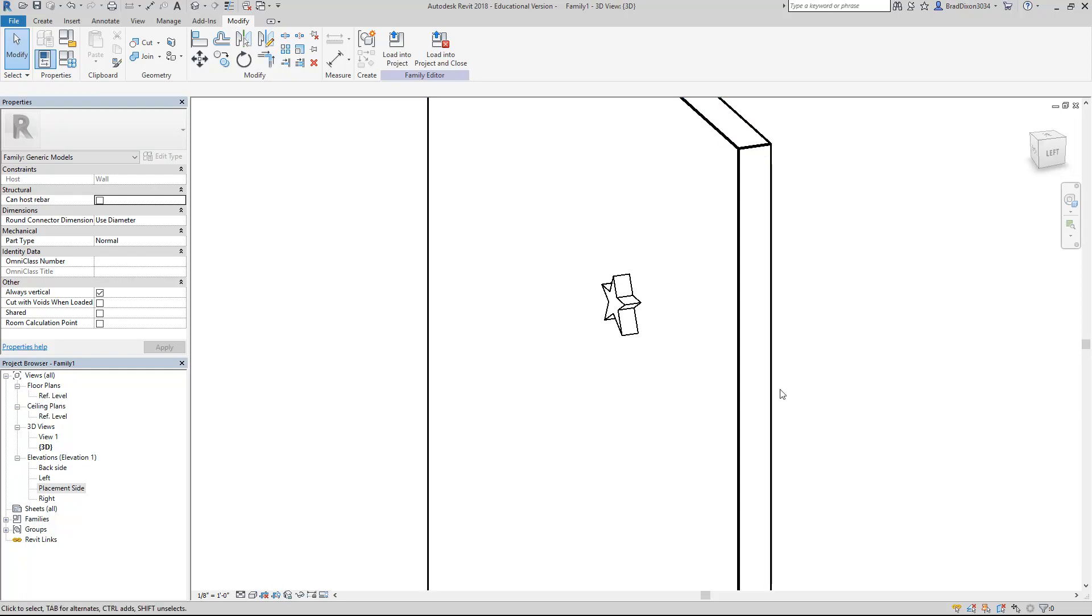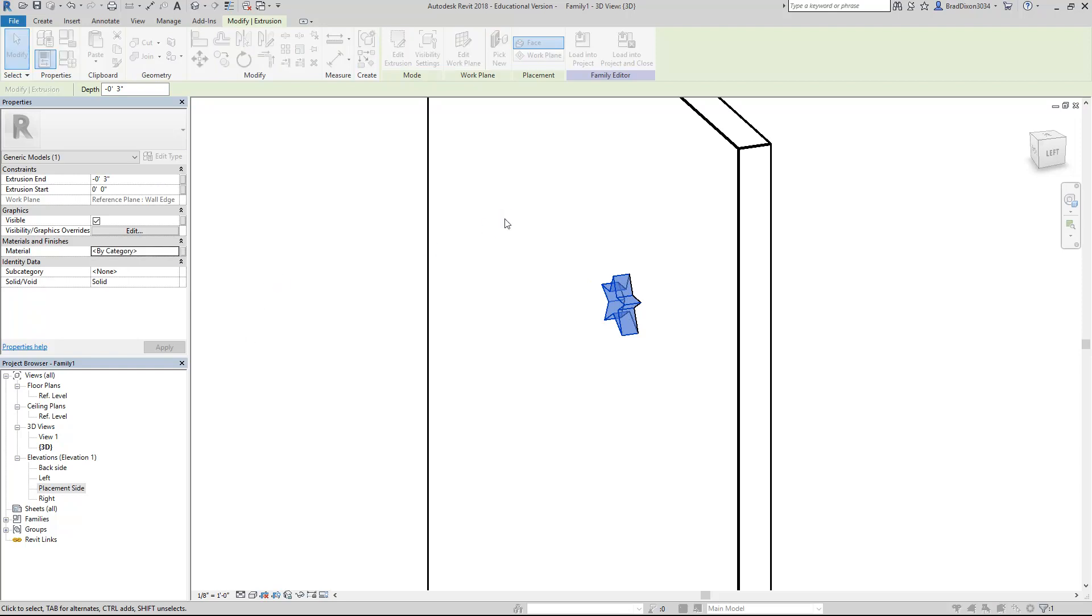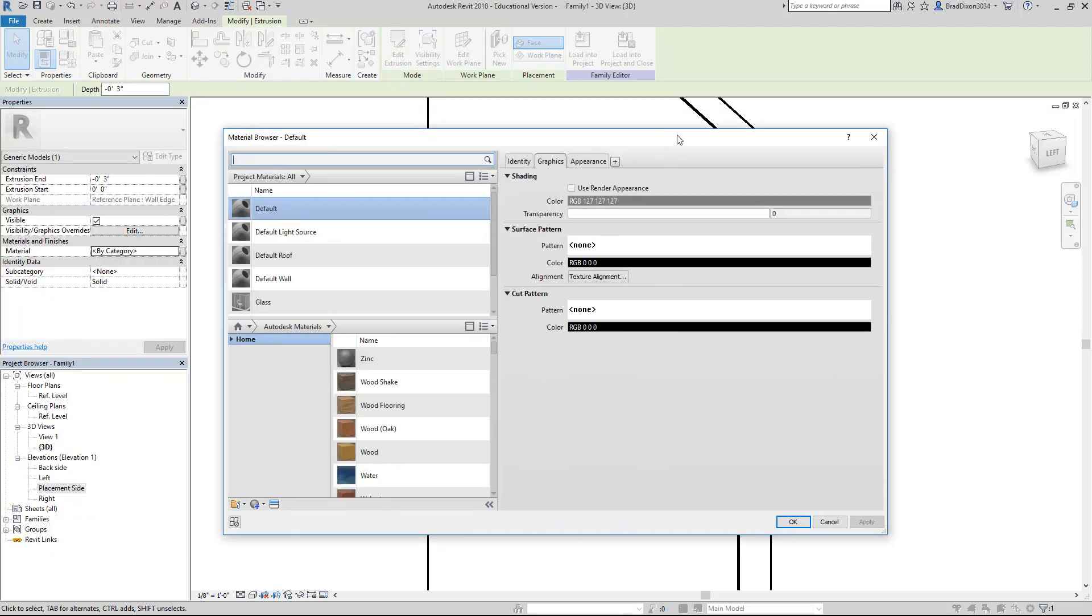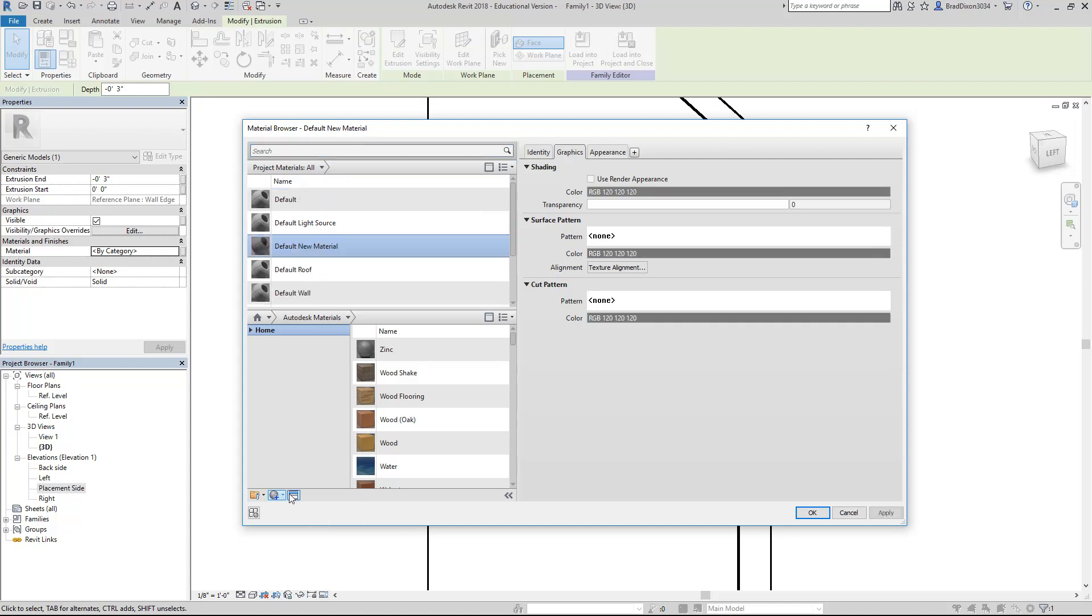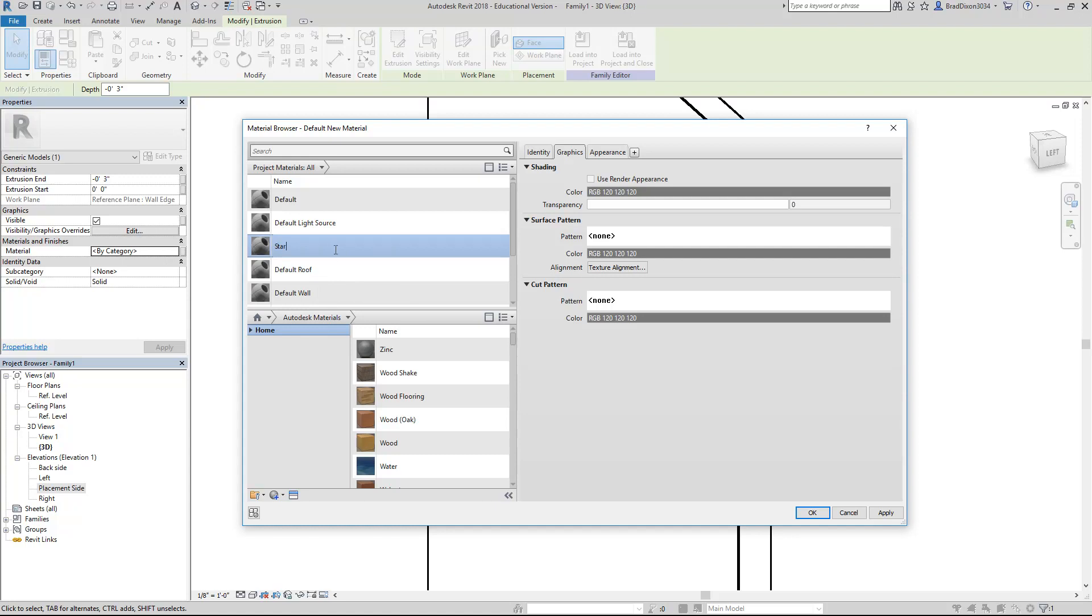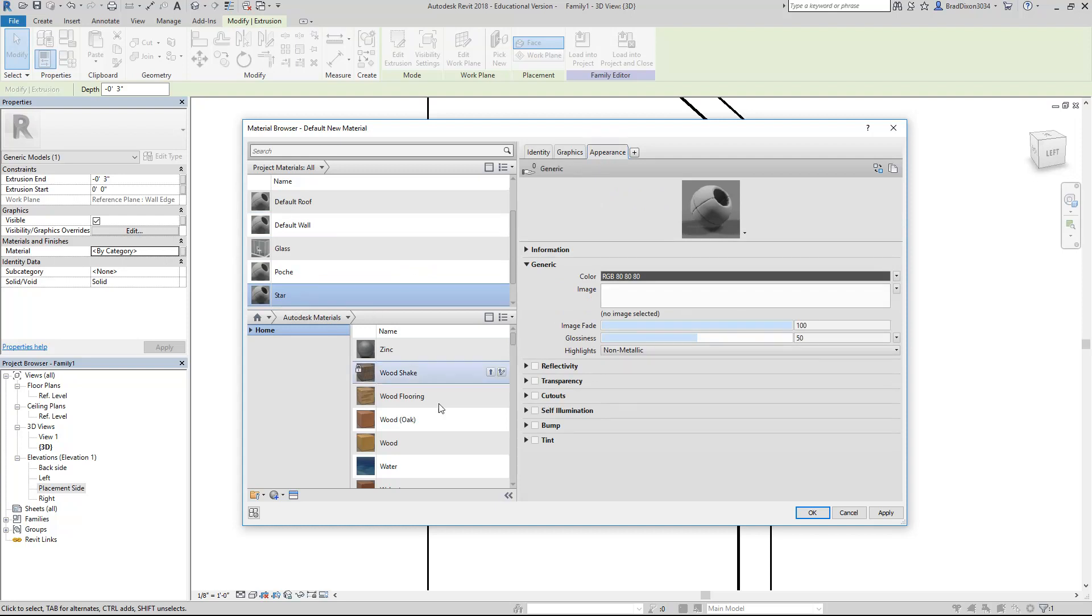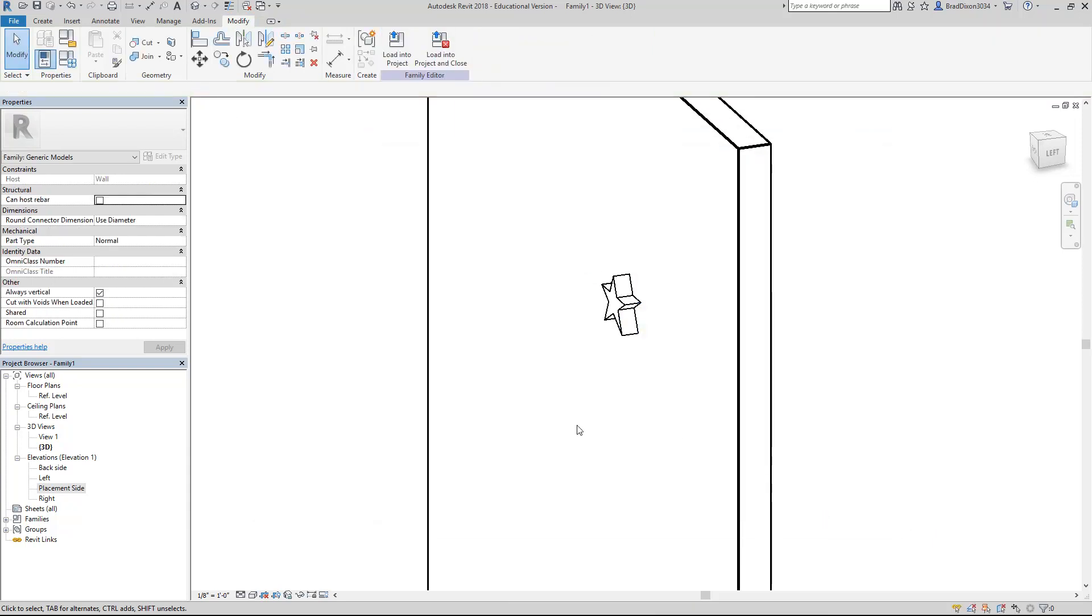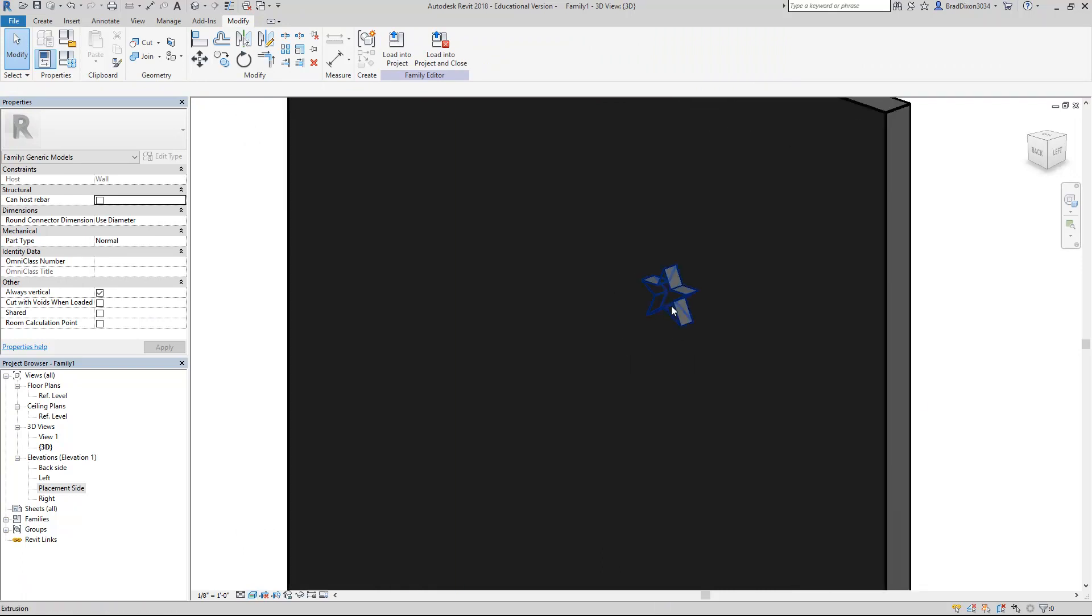The next thing I'm going to do is change the appearance of this. Whenever I click on this, the material over here is by category. I'm going to come in here and change my material. I'm going to make a new material by clicking this little button and say create new material. I'll right click on this, rename that, call it star. And I'm just going to leave it and not do anything with it here. I'll say apply, OK.